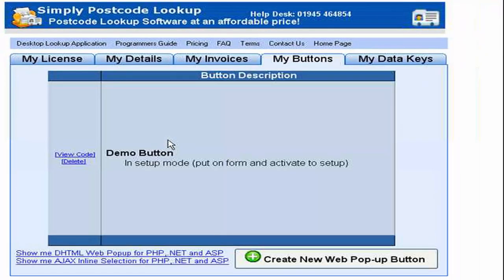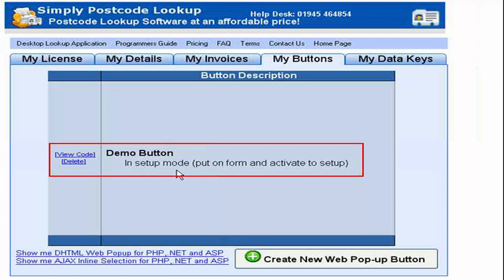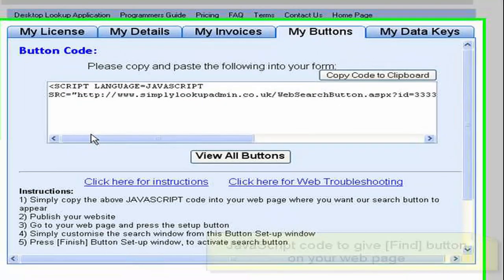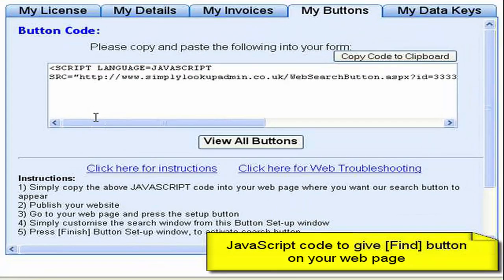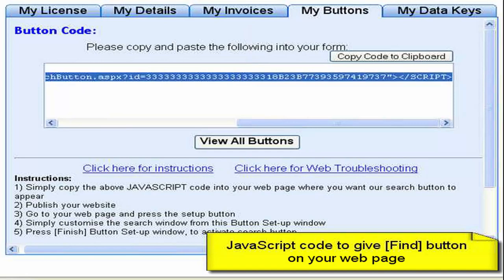Having pressed the create button you can see now it's listed that button in here and it's told me it's in setup mode. So we want the JavaScript to paste into our simple HTML form. Let's select view code and there we can see the JavaScript which we can simply copy to our clipboard.